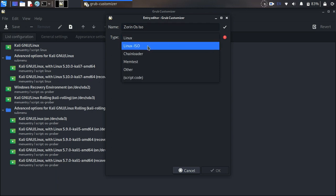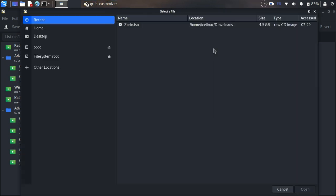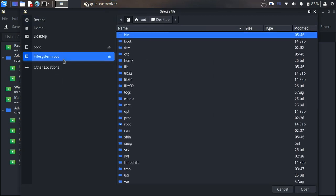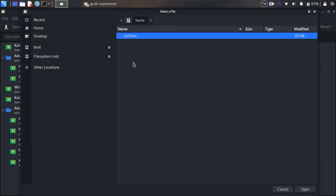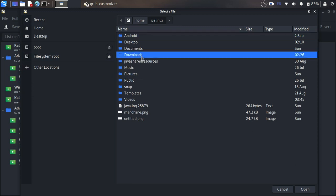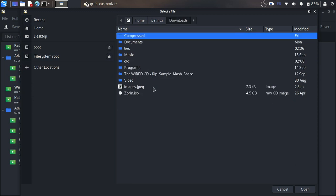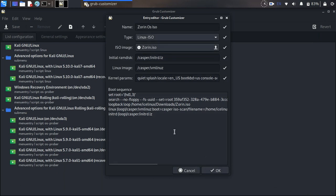Choose the type as Linux ISO, then select your Zorin ISO file. We want to make the Zorin ISO bootable from the hard drive. Select it - it's in my downloads folder.